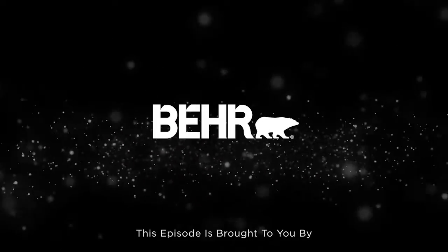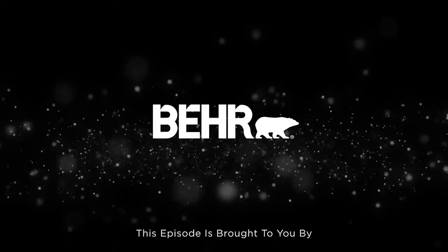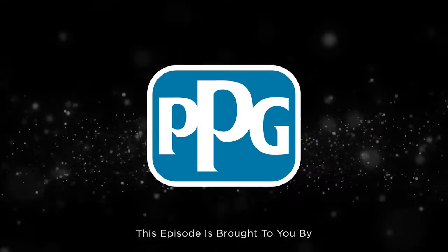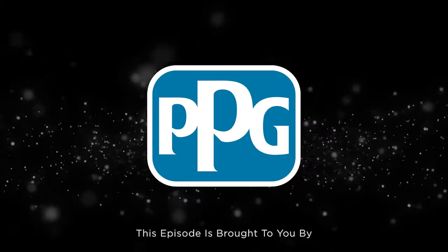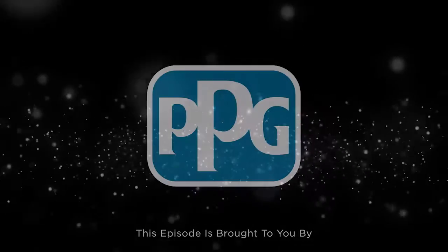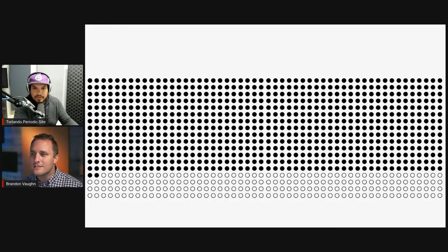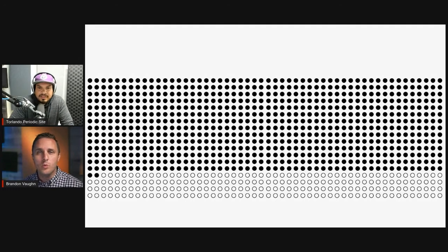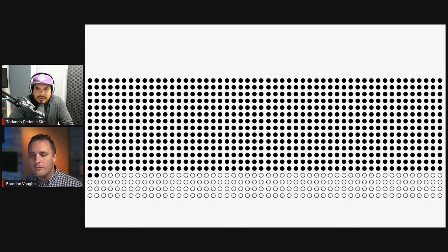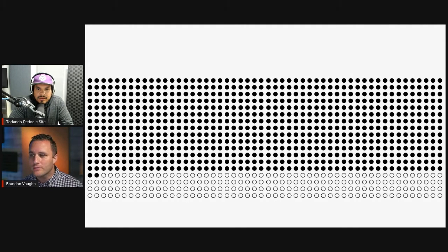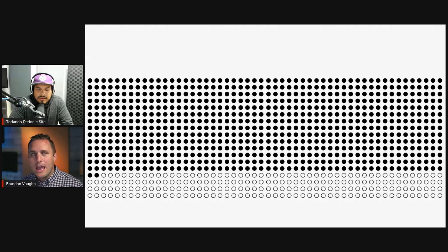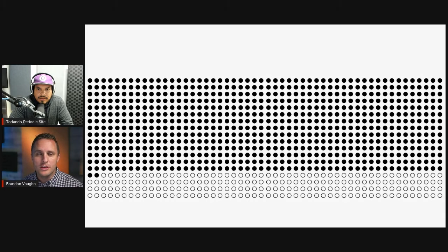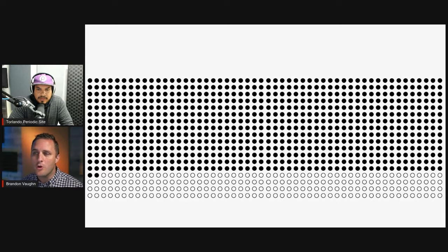This episode is sponsored by Bear and PPG. You might be saying, okay, that's a bunch of dots. This is how many weeks of an 18-year-old child. At the end of that last dot is when she's no longer a child and she's an adult.